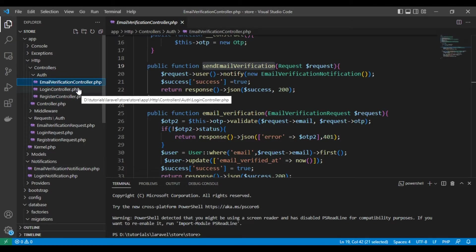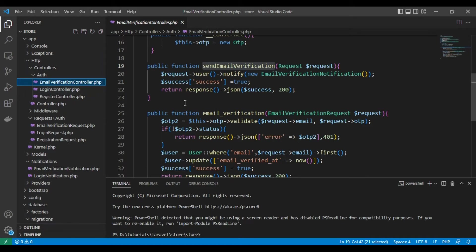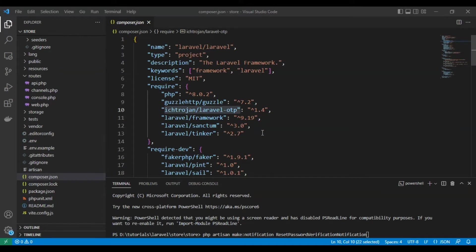This tutorial is closely related to the email verification tutorial. What we will need to do: we need to make a notification email to send to the user, and we are going to create request classes for validation, one controller for forget password and another one for resetting password, plus routes and testing. We are using the package Laravel OTP.